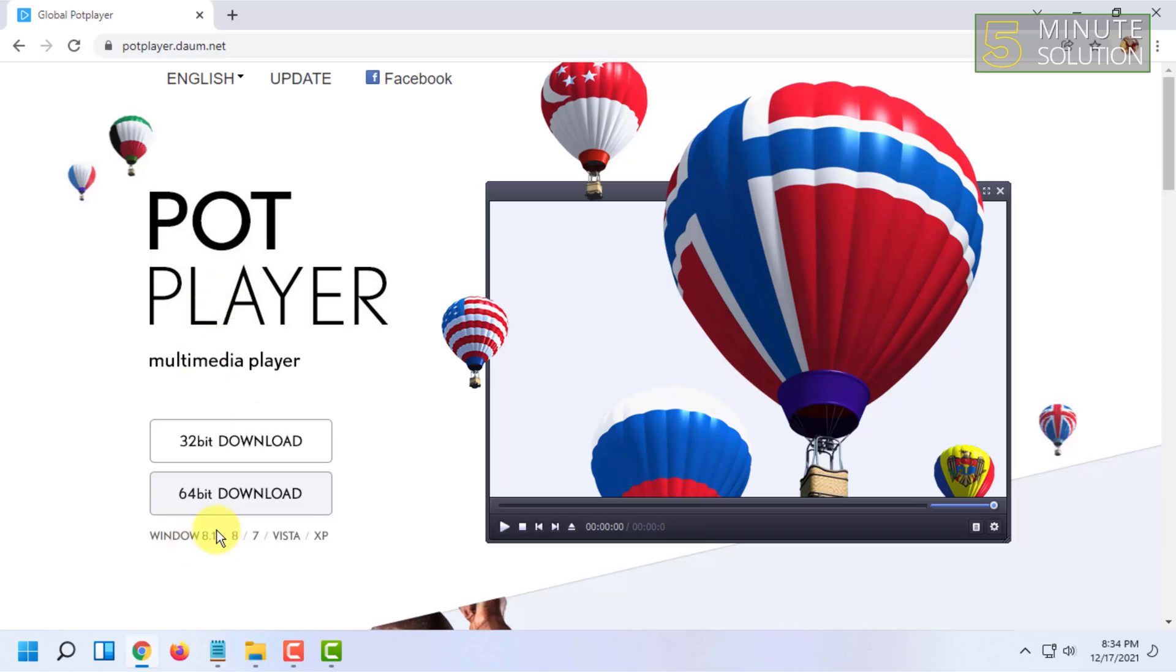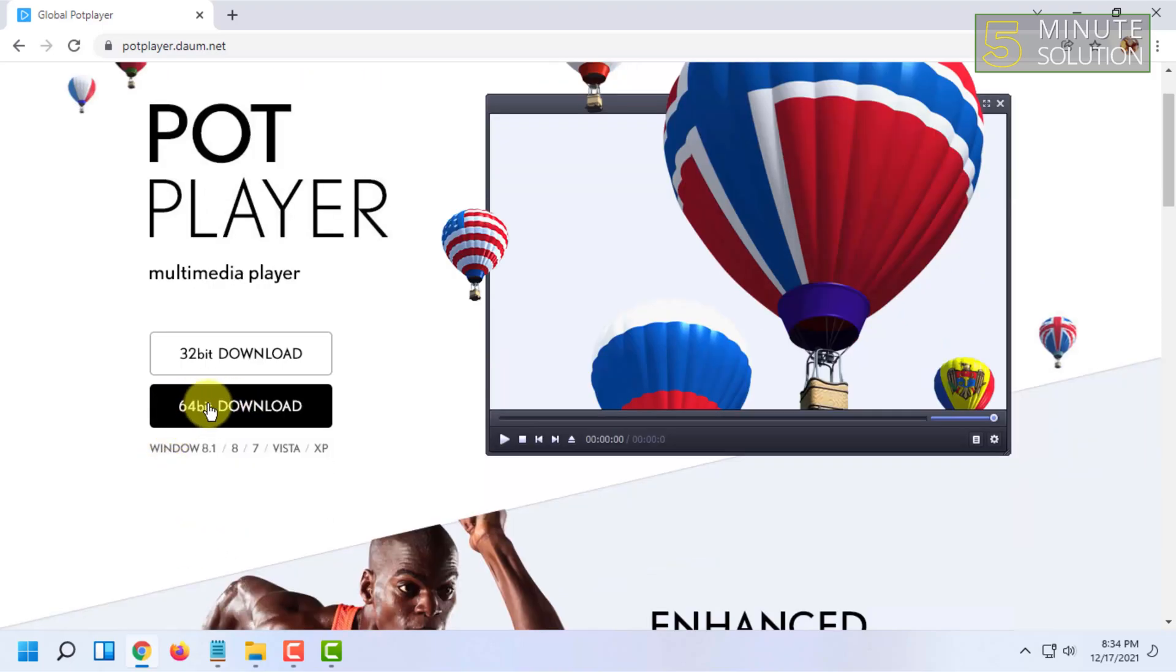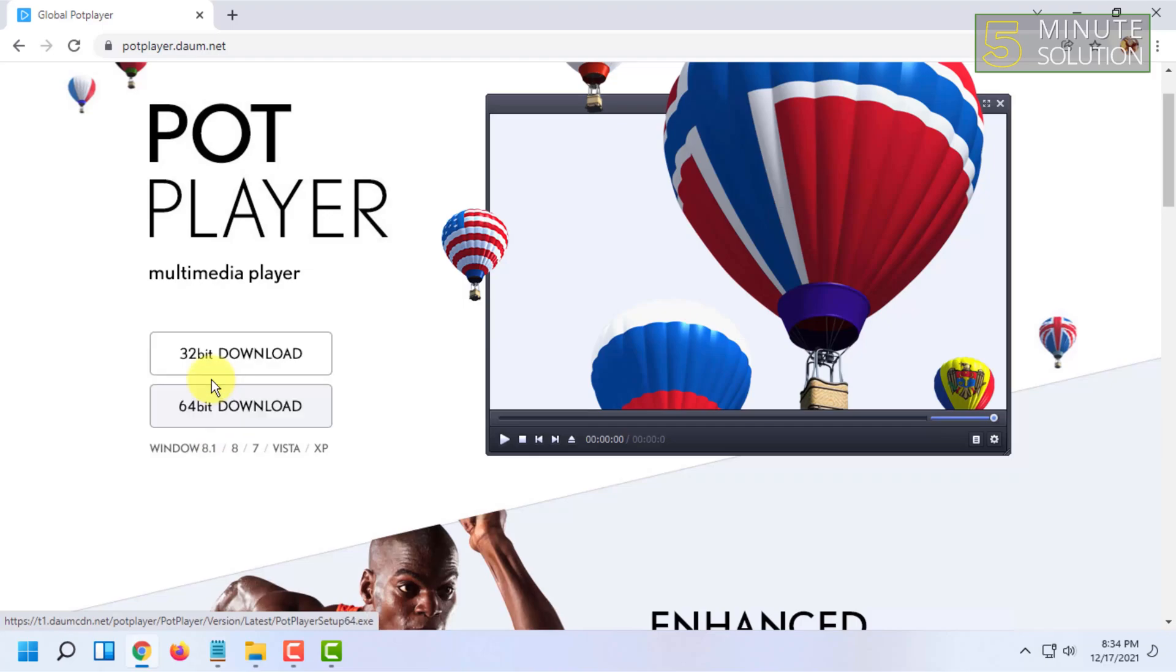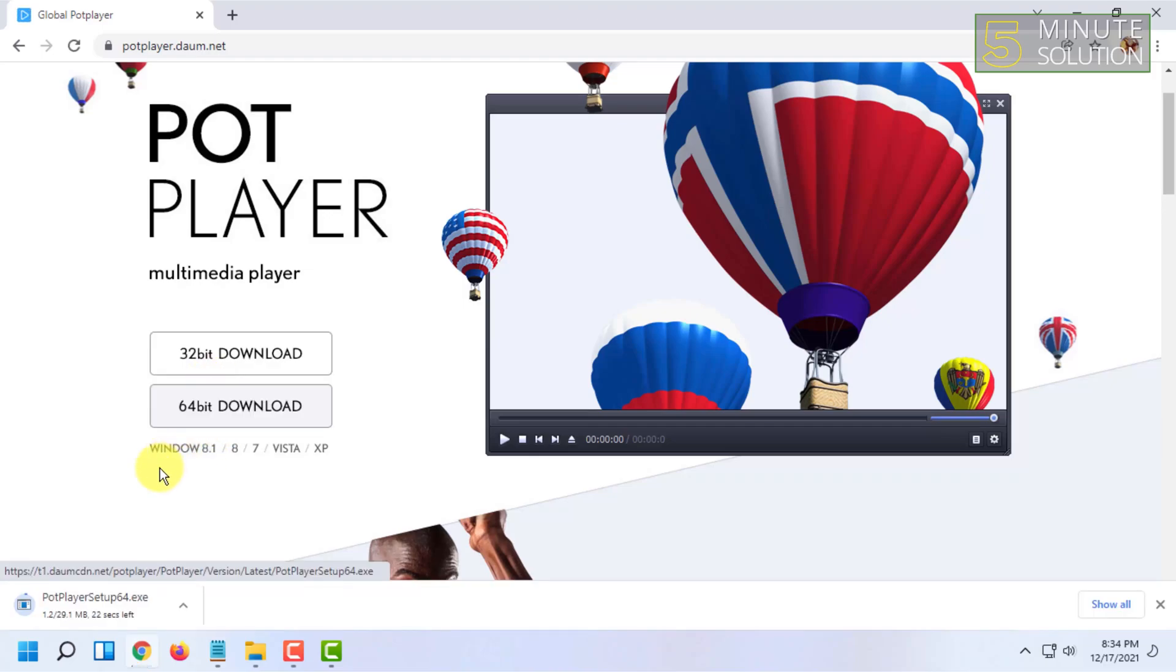From here you have to choose your type, 64-bit or 32-bit. I'm going to choose 64-bit and it will be downloaded.